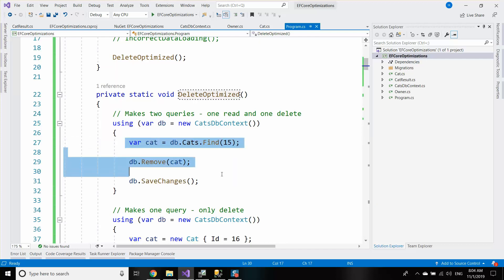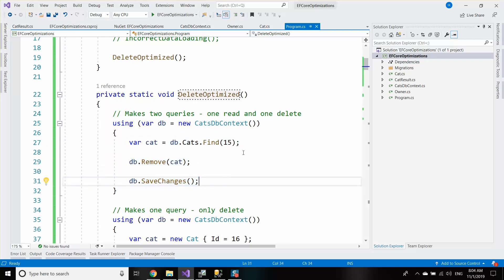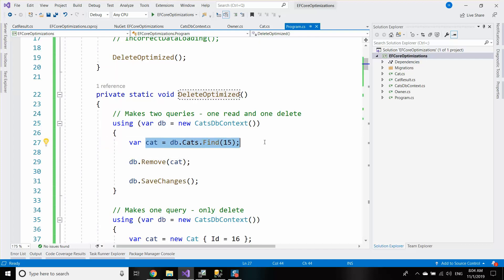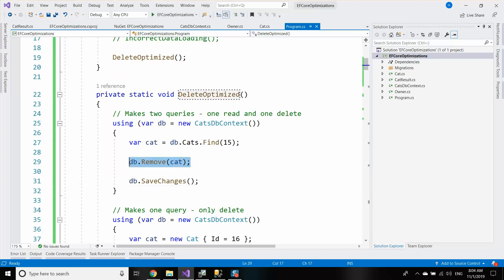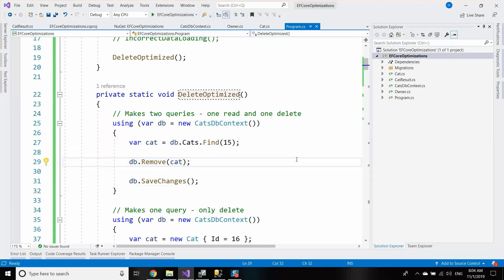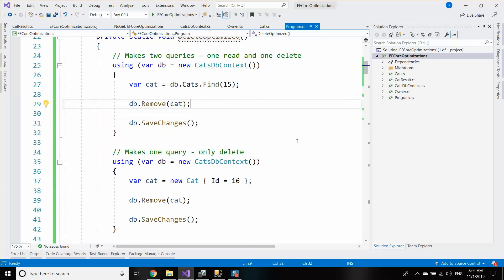So essentially to delete an object from the database I need to make two queries. I have to get the object by ID — for example with Find — and then I need to remove the object and calling SaveChanges will execute the delete statement. These statements will create two queries, and now we're going to optimize them.